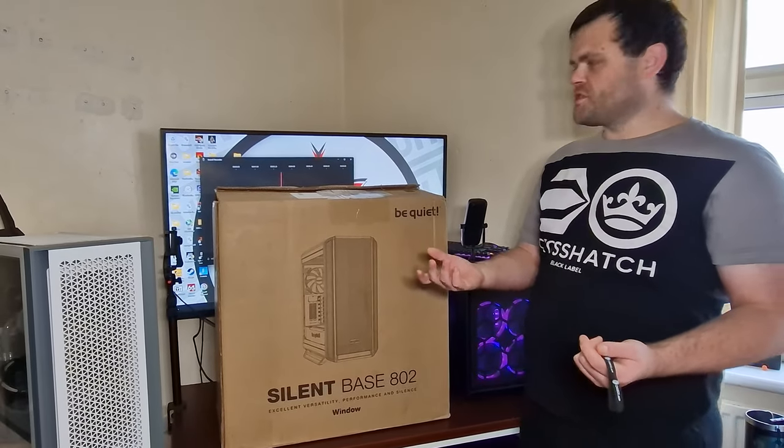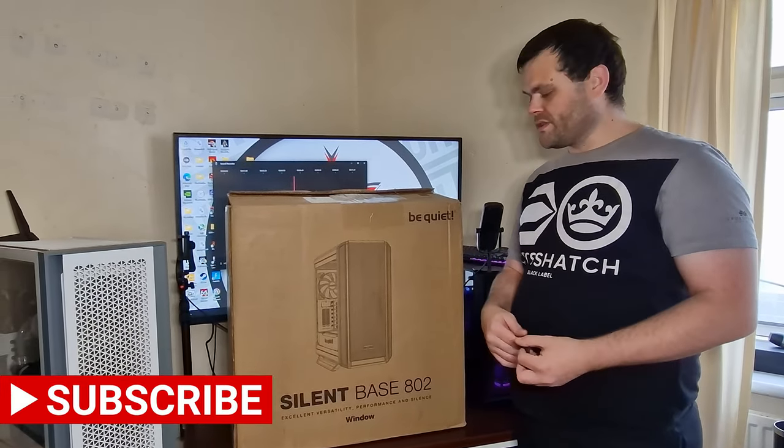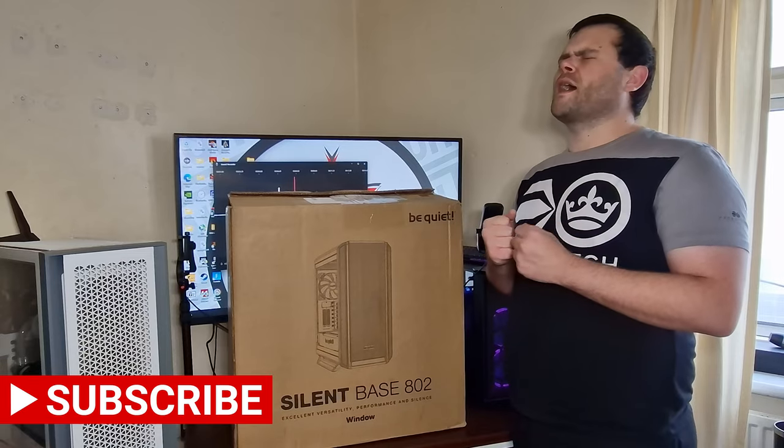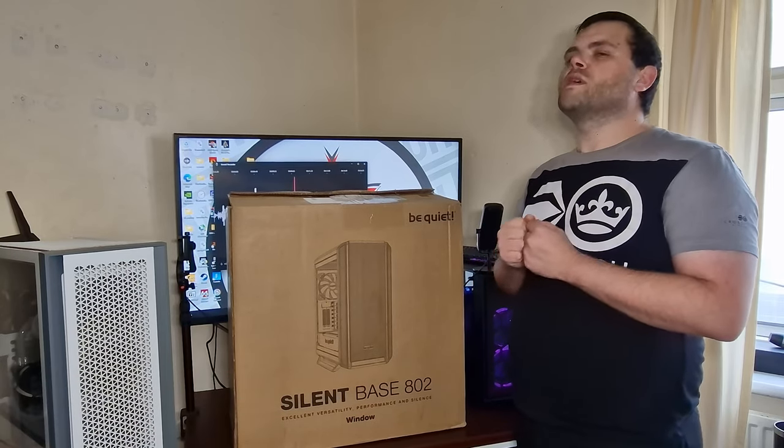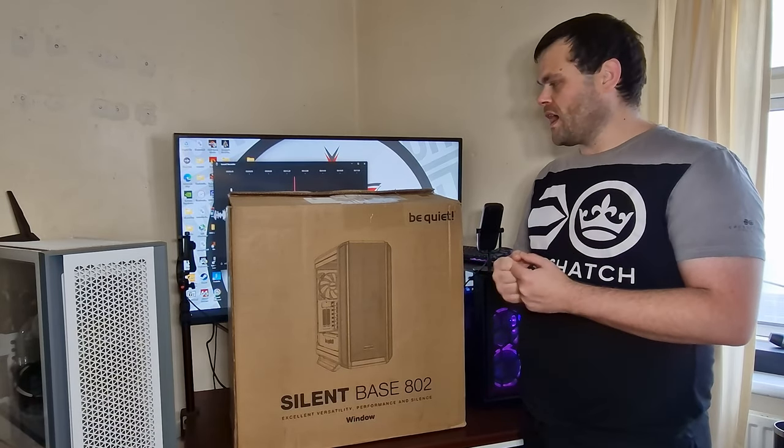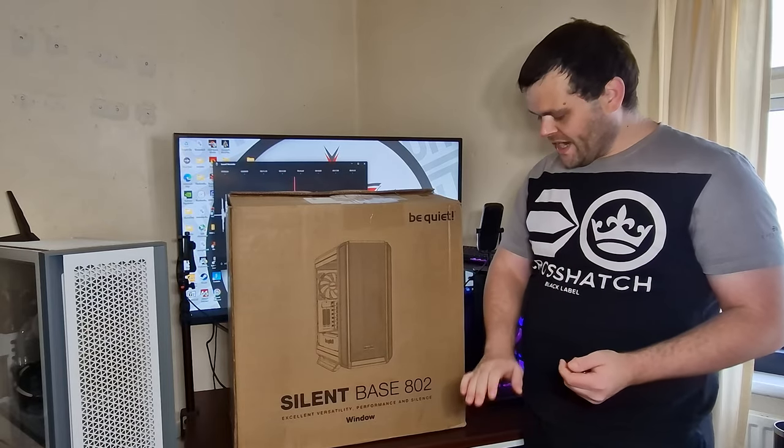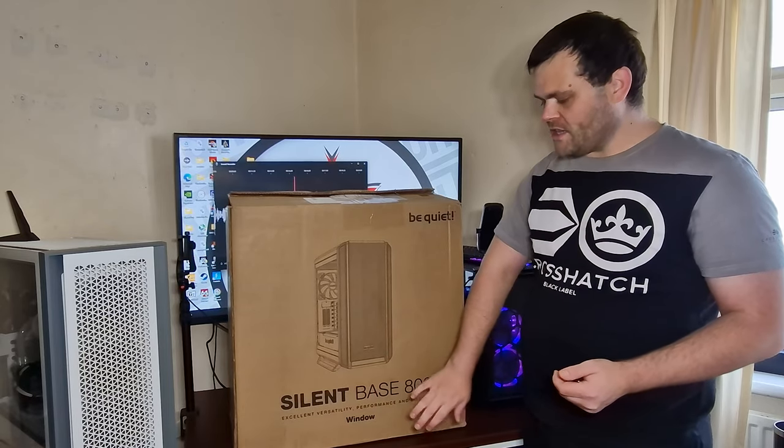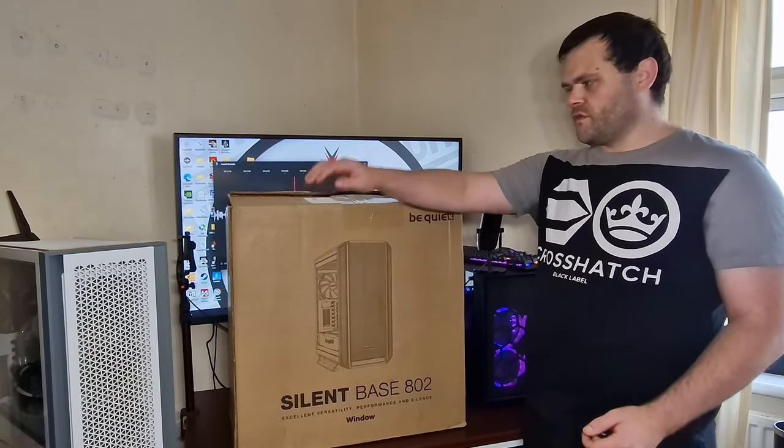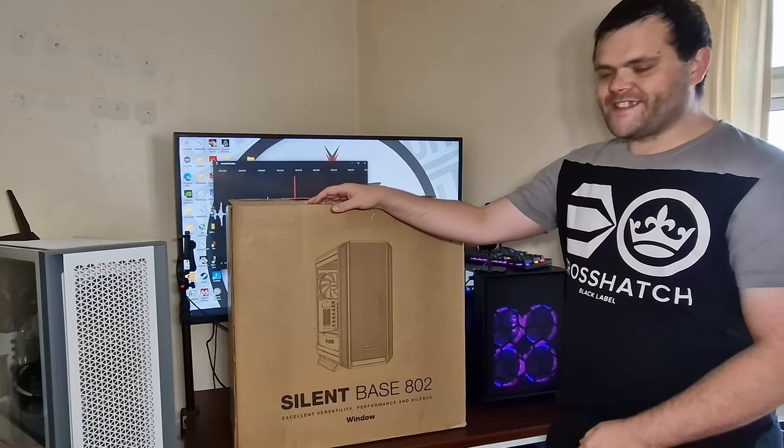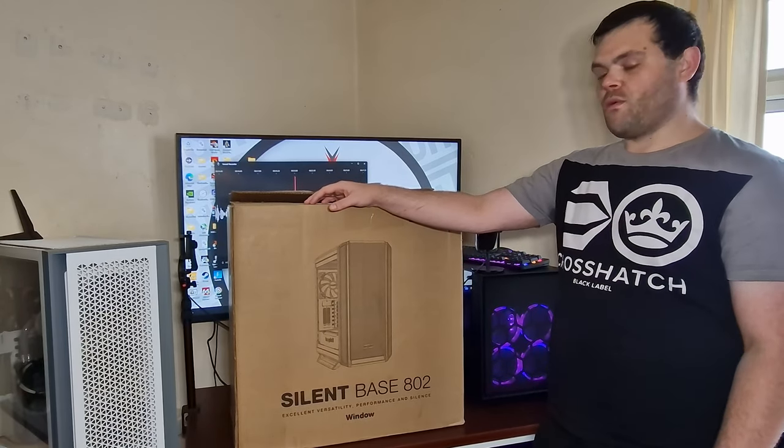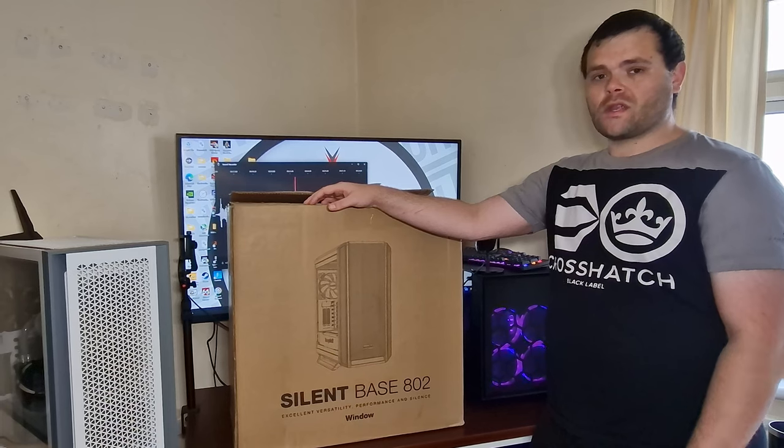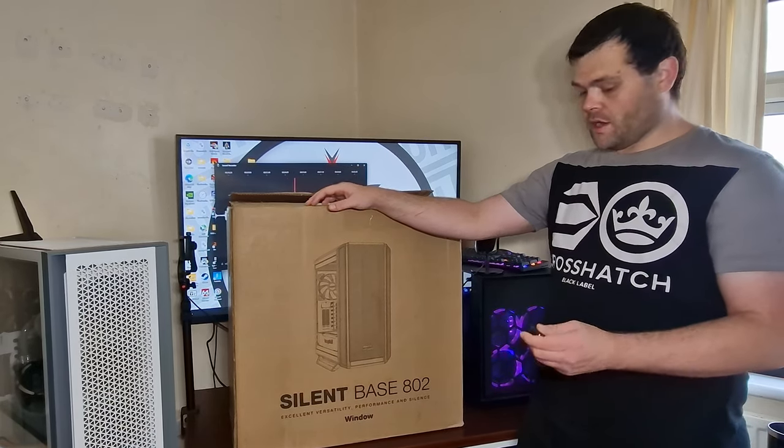Hey guys, this is Richard from Wall Street Tech. Welcome back to the next video. This time, big thank you to Be Quiet. A case I've wanted to look at for the last year - the Silent Base 802 windowed version in white. What I'm going to do is get this unboxed and then we'll take a closer look.